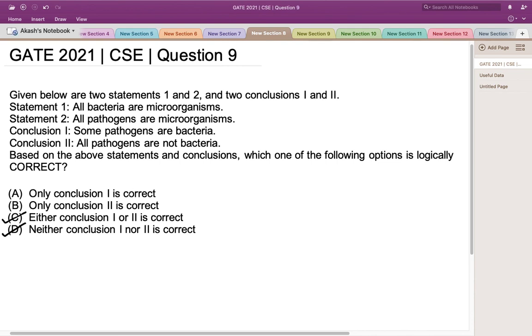In the final answer key, Option D was given as the right answer, but later Option C was also considered to be correct. So the right answer for this question is both Option C and Option D. Thank you.